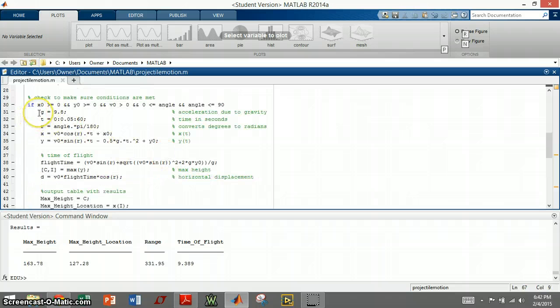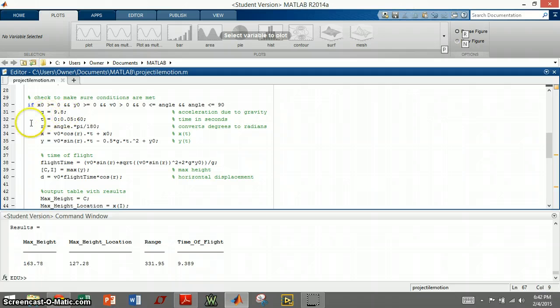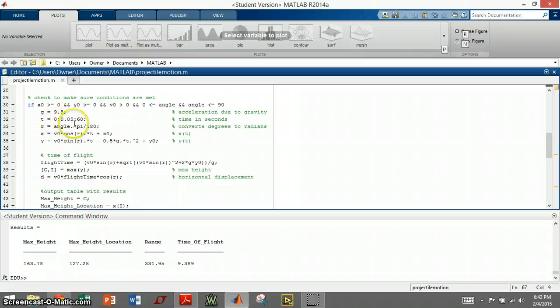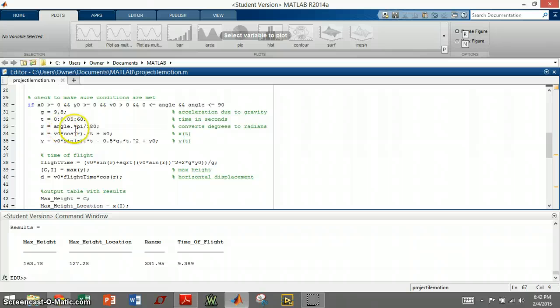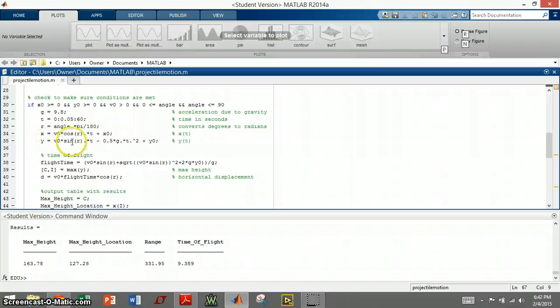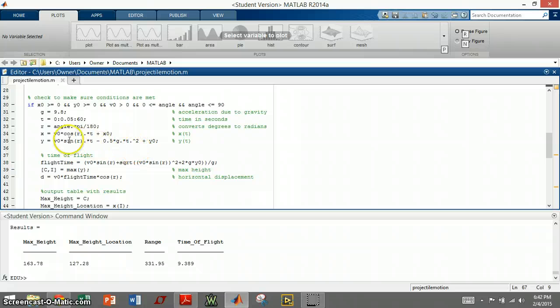The next thing I wanted to do is I needed to define some variables. So for instance, I have gravity here. I have my time in steps of 0.05 seconds, going from 0 to 60. I convert the angle into radians, and then we have our x values and the y values based upon the initial position, initial velocity, and the initial height.